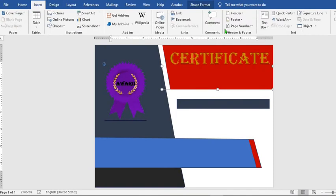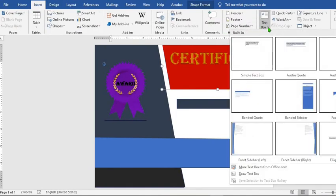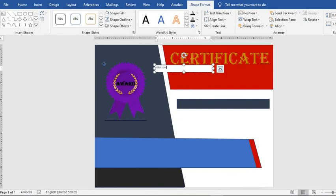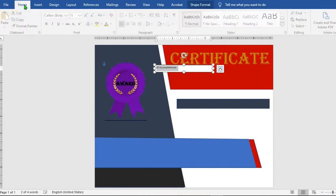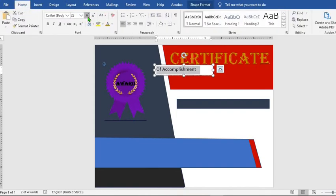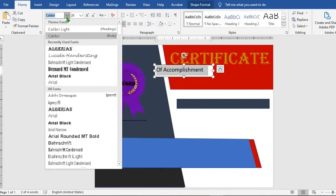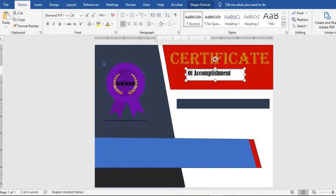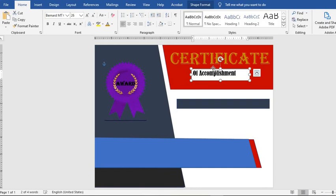Go to the Insert tab, click on Text Box, select Simple Text, and type in your text. Highlight the text, from the Home tab increase the font. You can change to any other font you desire. Reposition the text and adjust the text box.